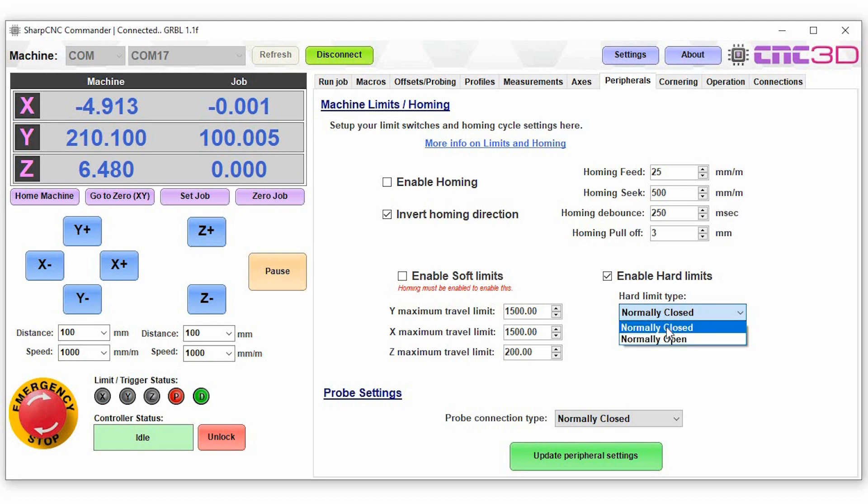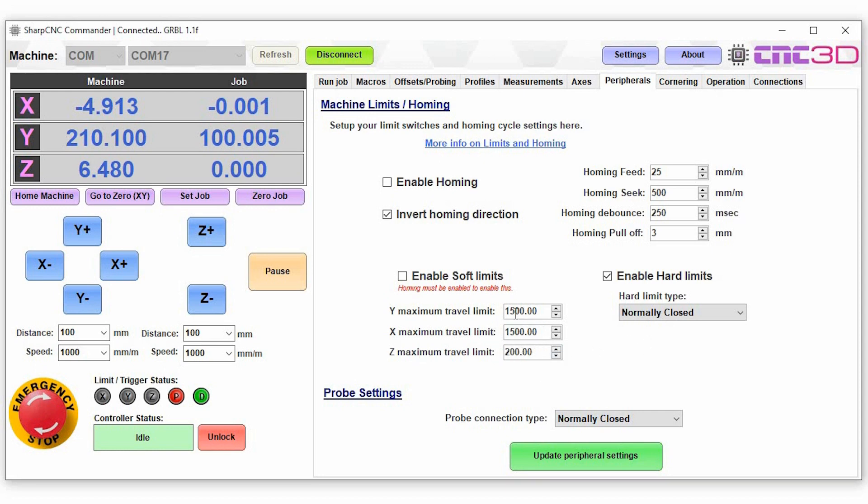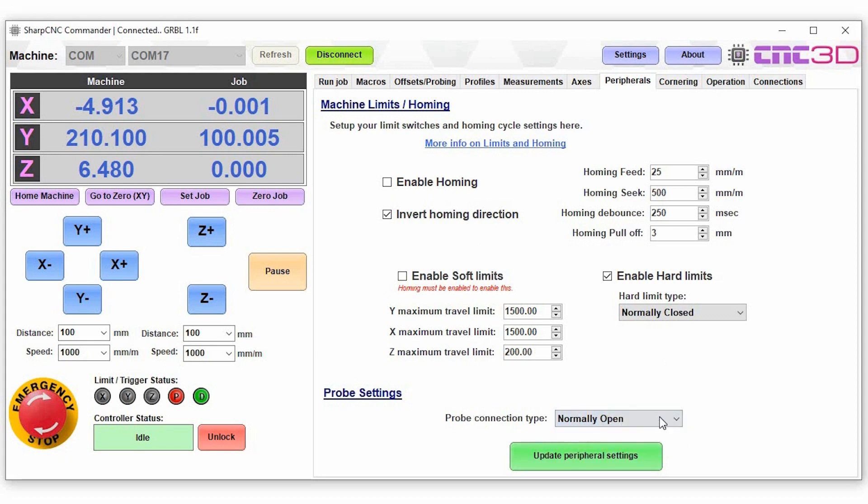Now with your soft limits this is where you can actually set them in here, so 1500, 1500 millimeters, 200 millimeters for your z. As these are theoretical values you do need to be careful what values you do choose for that. You'll also notice we have our probe settings in here. The probe does support both normally closed and normally open modes of operation. So we can just choose, once you're done, to update all of these settings in here.